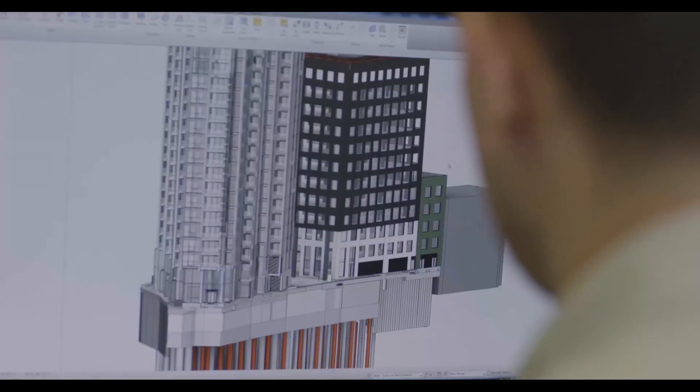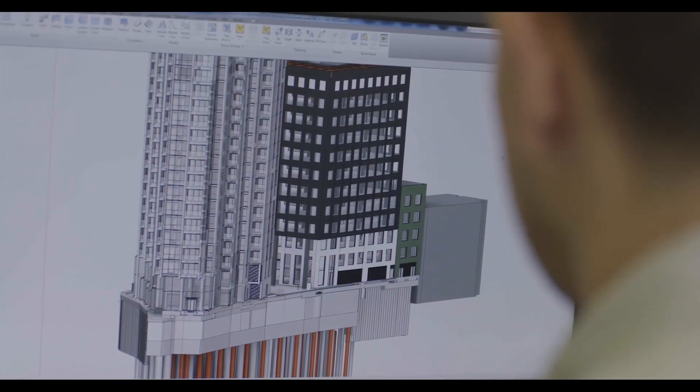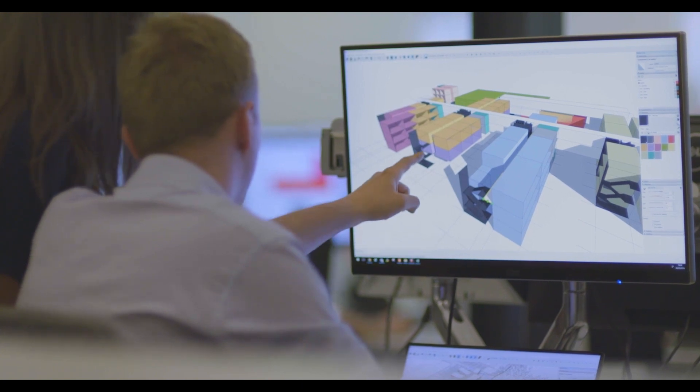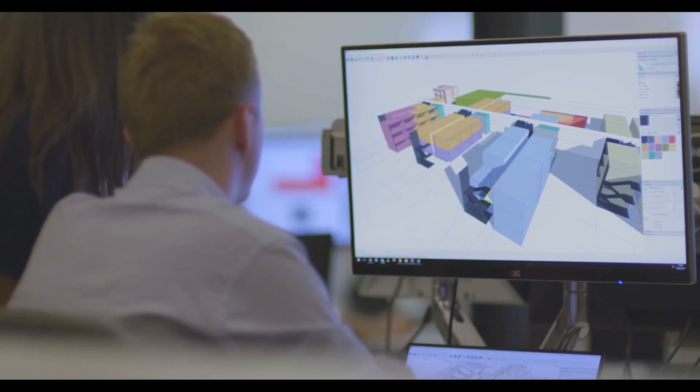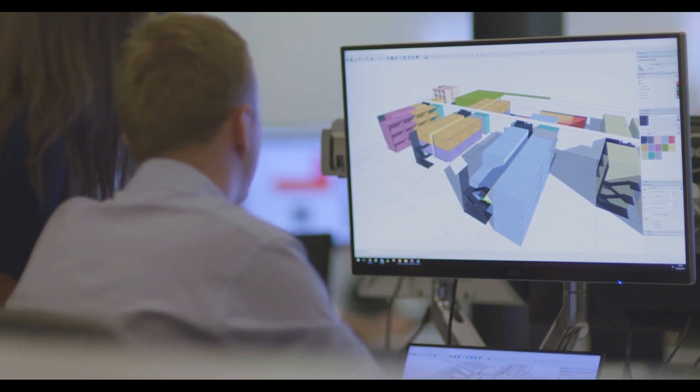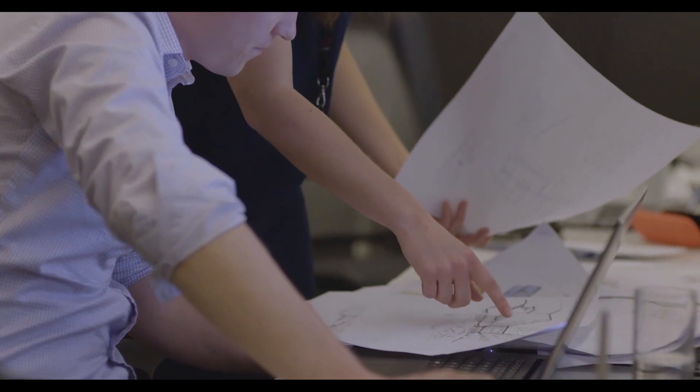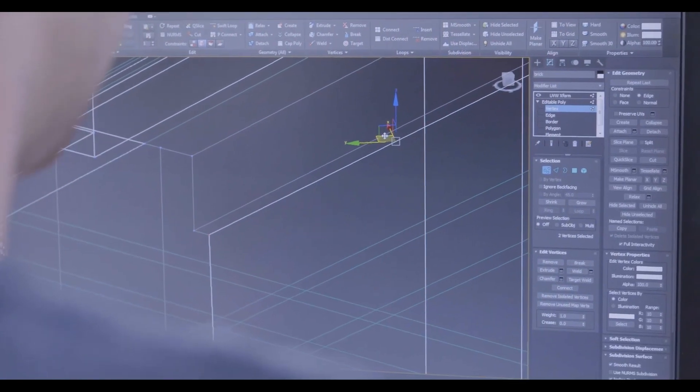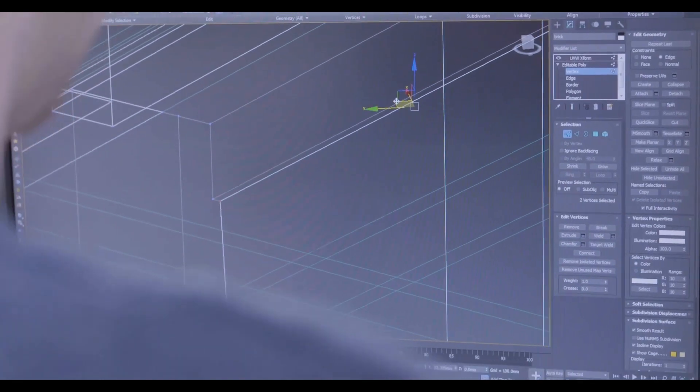By using 3D digital technology we're designing the building completely before we build it and what that should do is enable there to be less risk in the actual construction process and much more confidence from the clients that they are getting what they asked for.